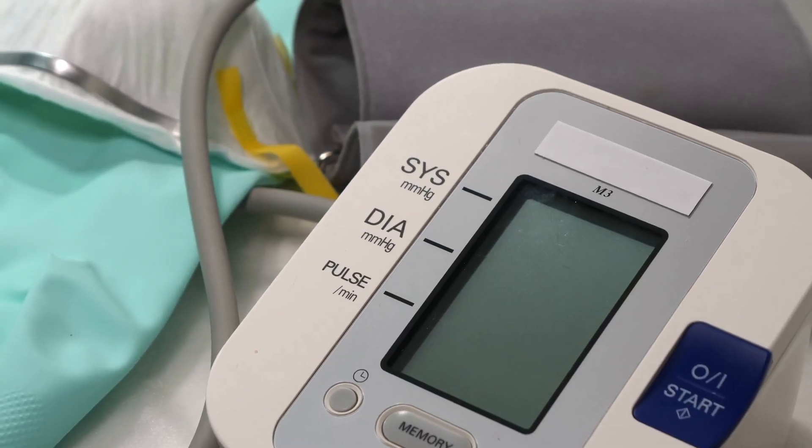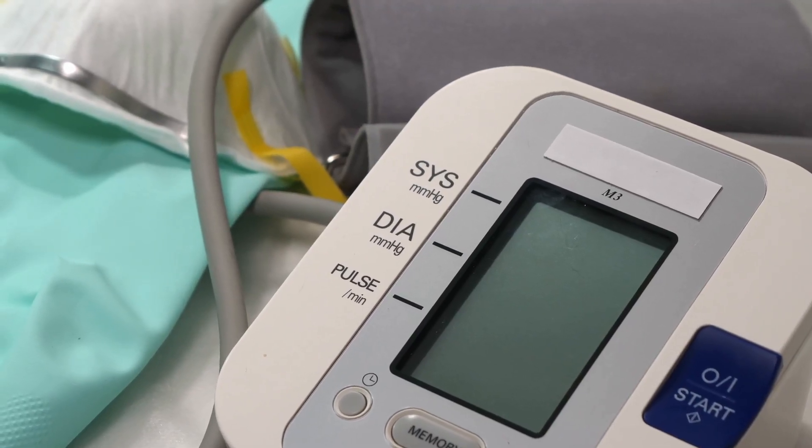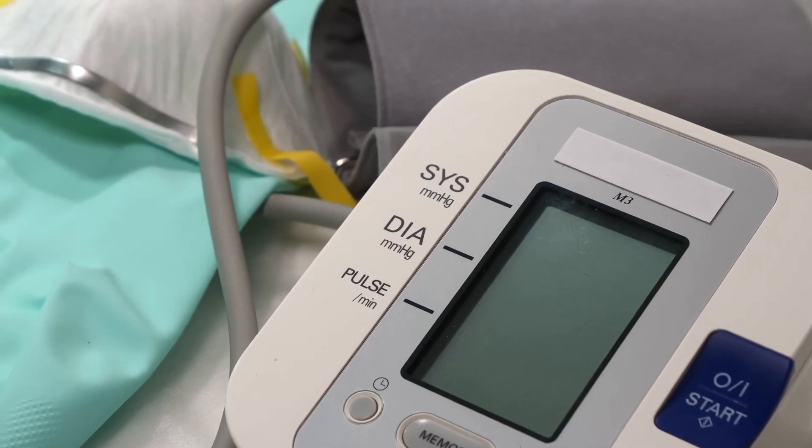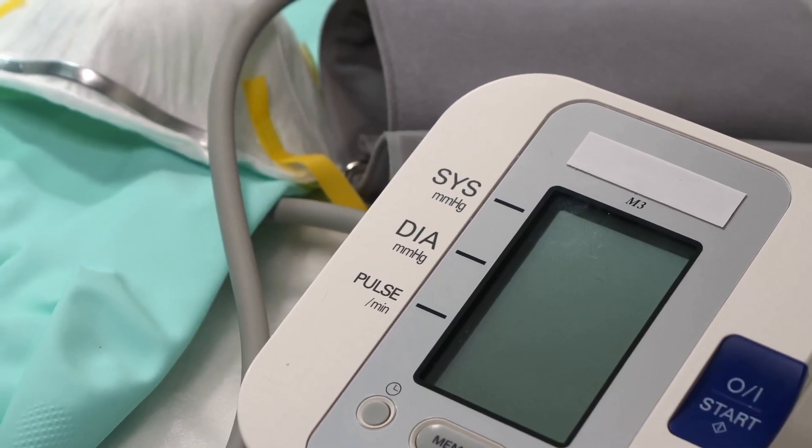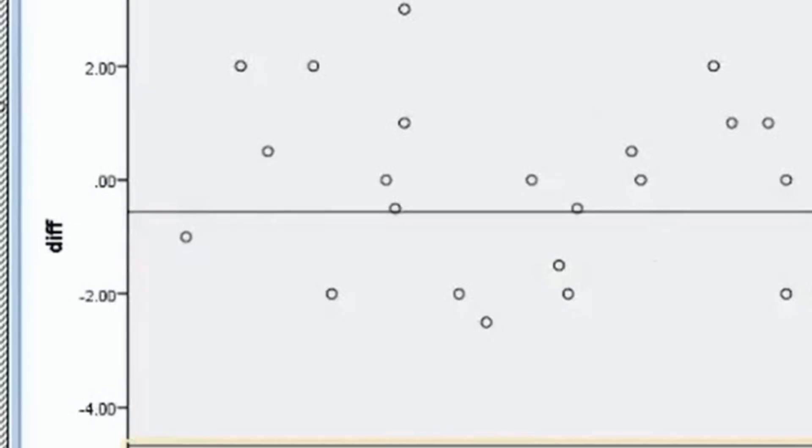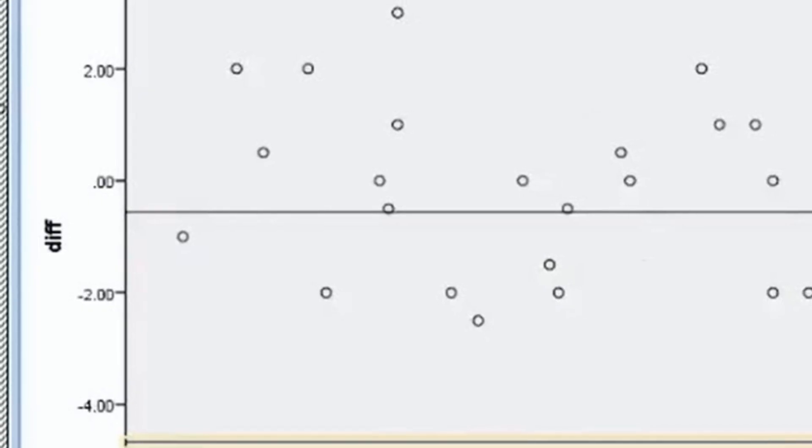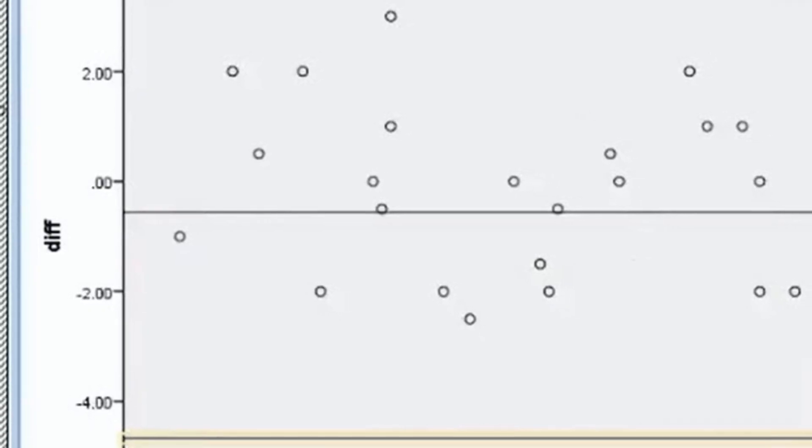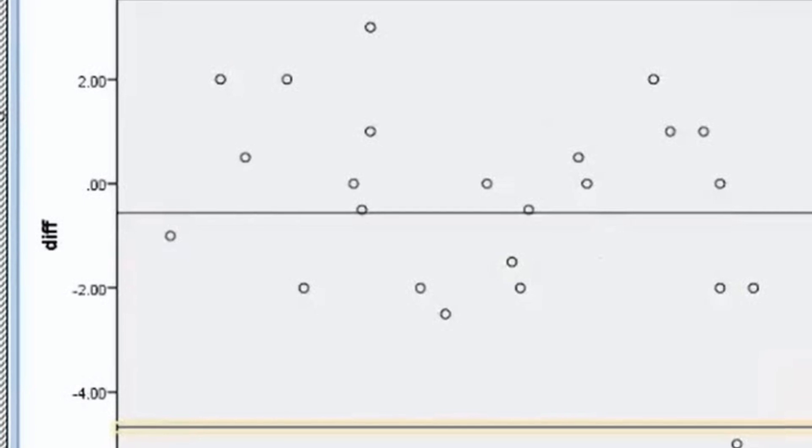Imagine you've got two sets of data, say blood pressure readings from two different devices. Plot the difference between these two measurements on the y-axis and their average on the x-axis.